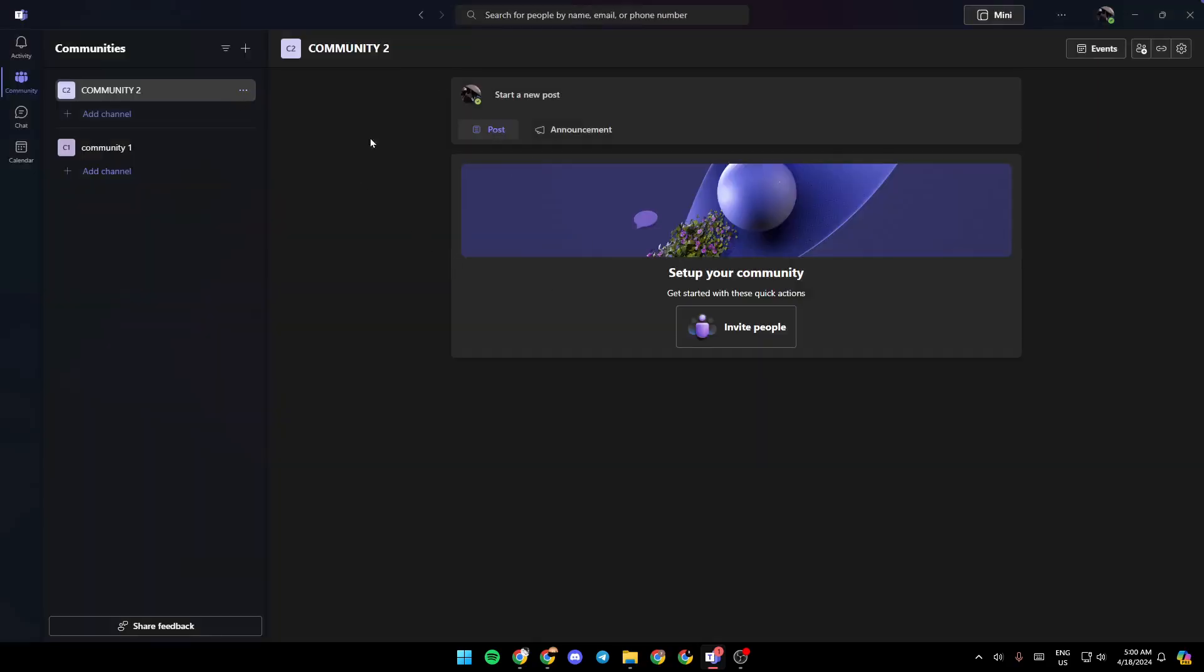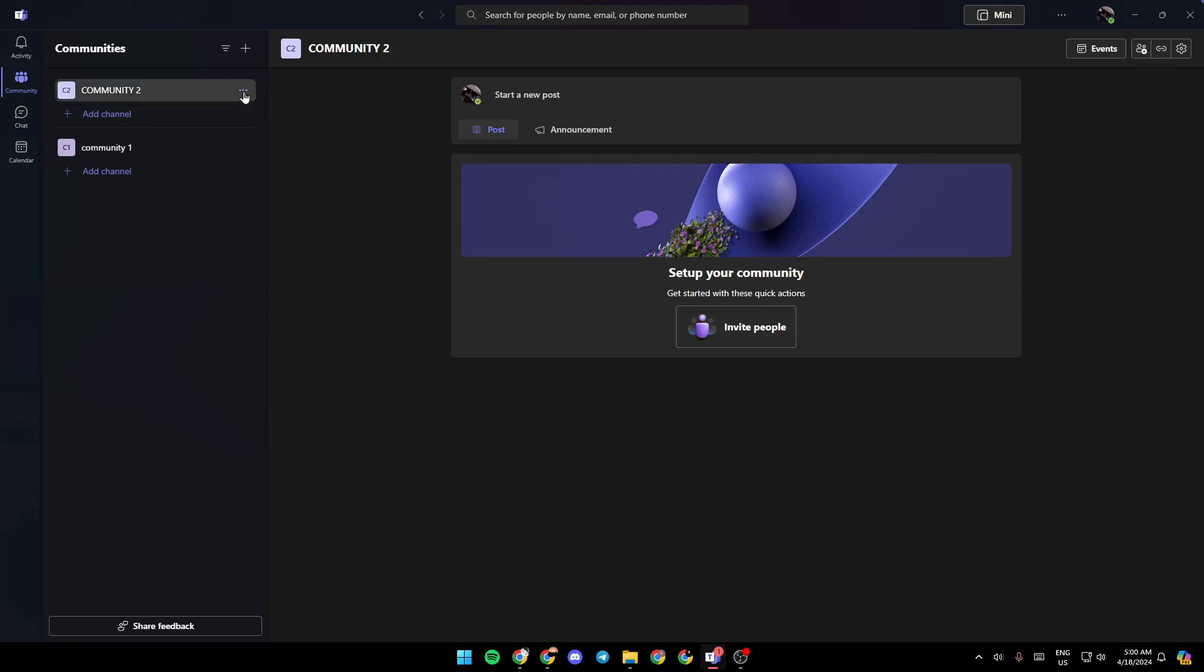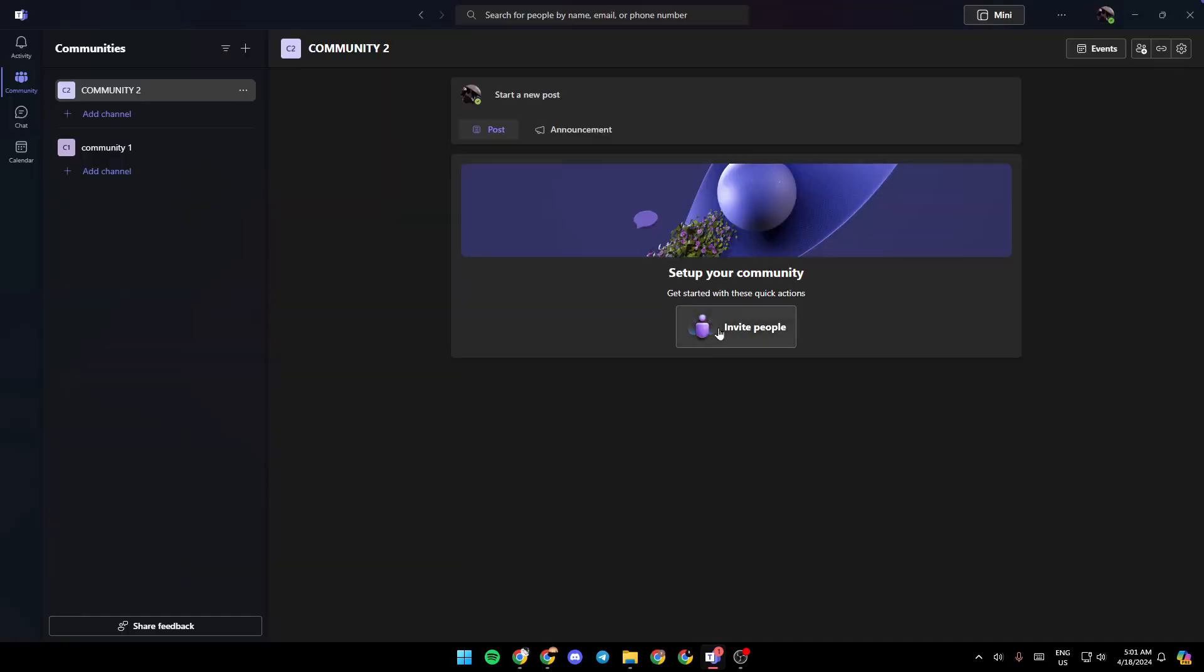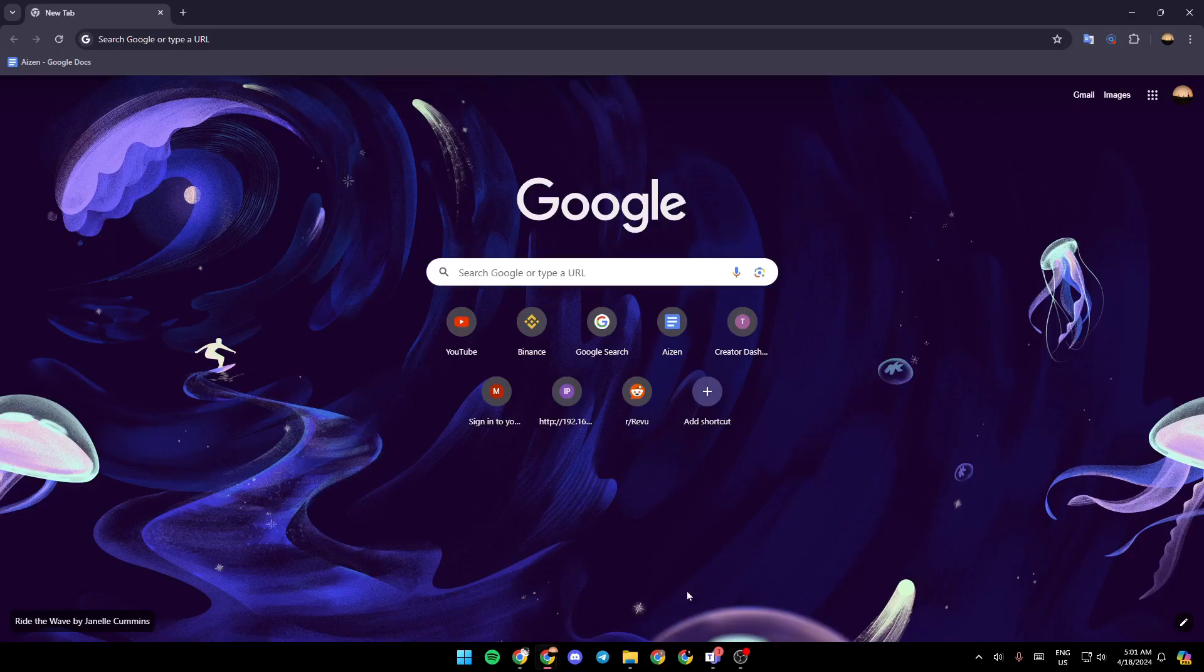If you want to generate a link for the community, go ahead and click on the three dots right here. Then we're going to find share join link. Once it's generated, just copy it. And if you want to make a QR code for this link,